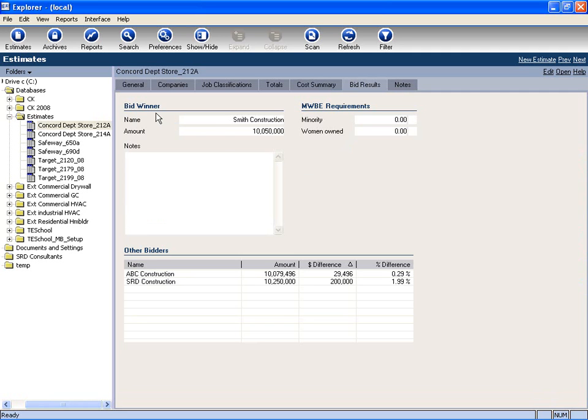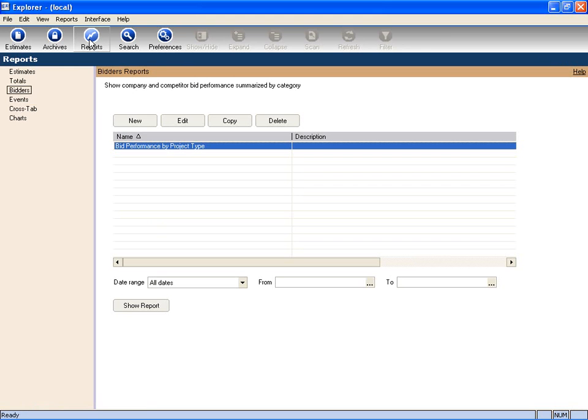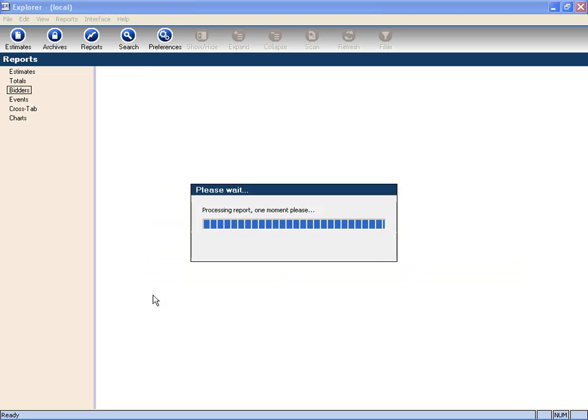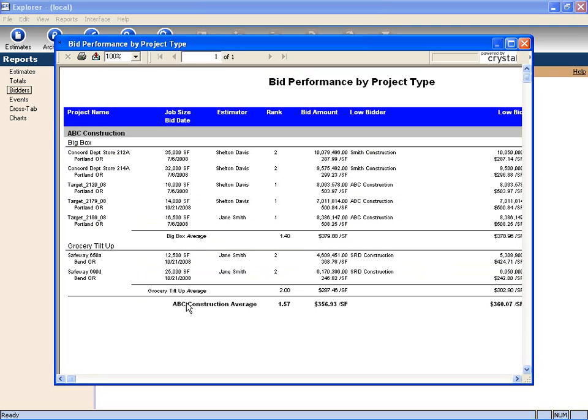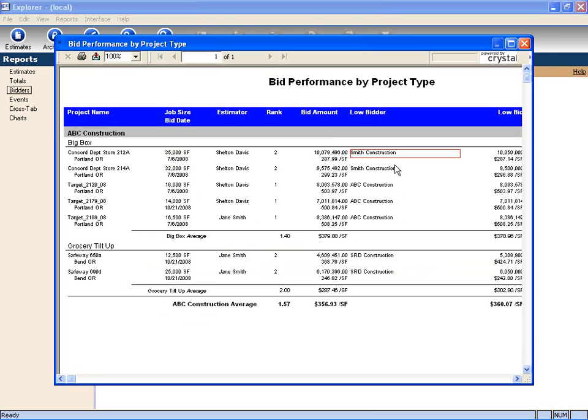By tracking this information, it allows me to run reports. This report is a bid performance by project type over a range of time. It allows me to look and see the types of jobs we bid, who the customer was, and who the low bidder was. Not always is it us. This allows me to decide which types of jobs to bid.